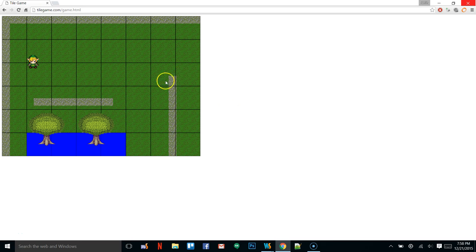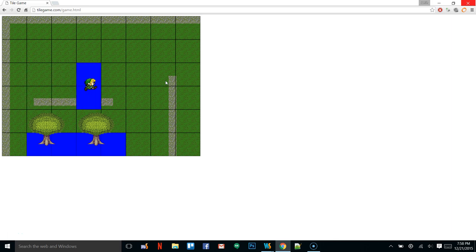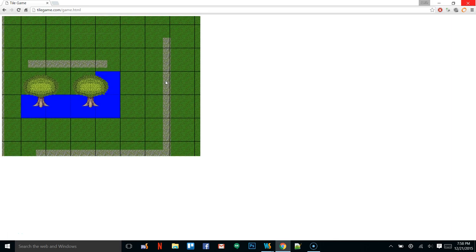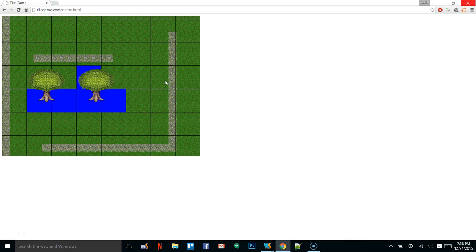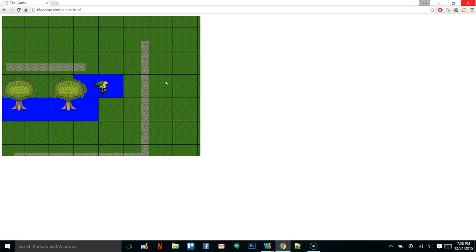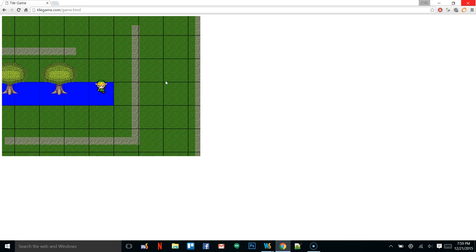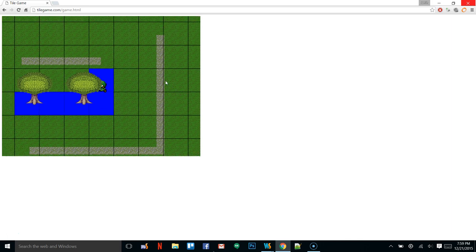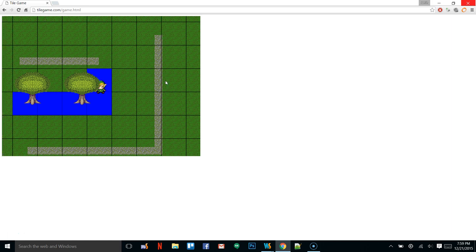Hey guys, welcome back. This is going to be part 20 of the tutorial series. In our last video, we got a spatial grid going so that we can optimize our collision checks by only checking collision on candidates that are within the same grid squares that we are.